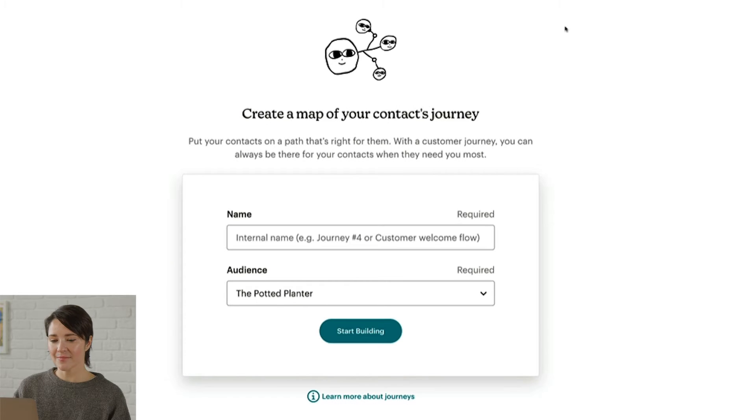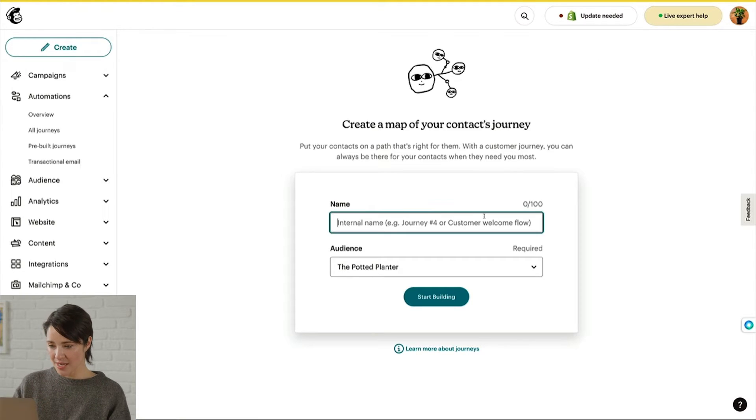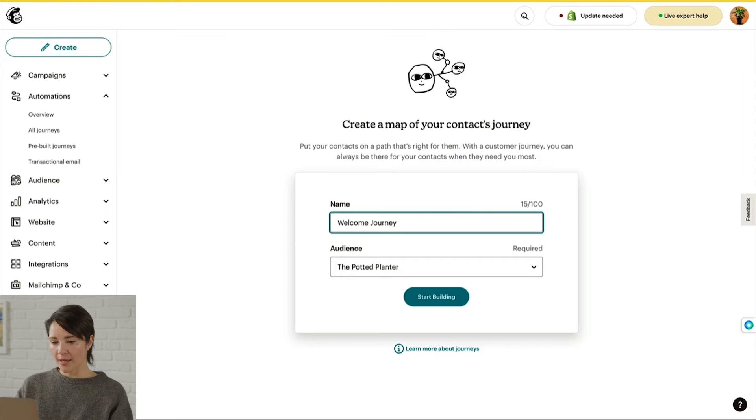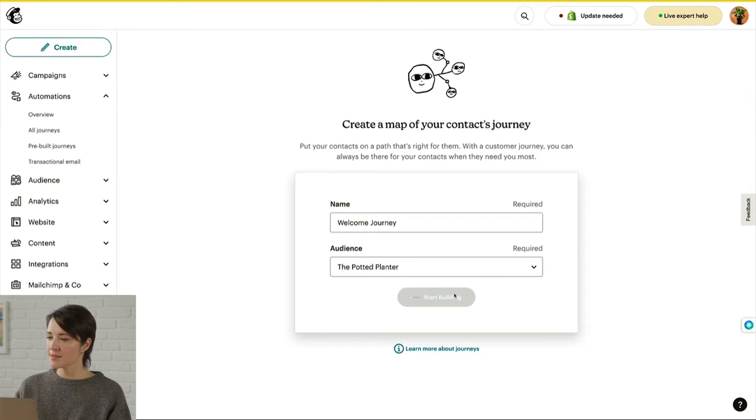Then you'll name your journey and choose your audience. My business is The Potted Planter — a fictional plant brand for teaching purposes. I want to welcome my new subscribers to my email list, and I'd like them to explore the products on my website. I'll also include a discount code, just in case they're ready to buy. With that in mind, I'll name this journey Welcome Journey. For my audience, I'll choose The Potted Planter, and I'll click Start Building.